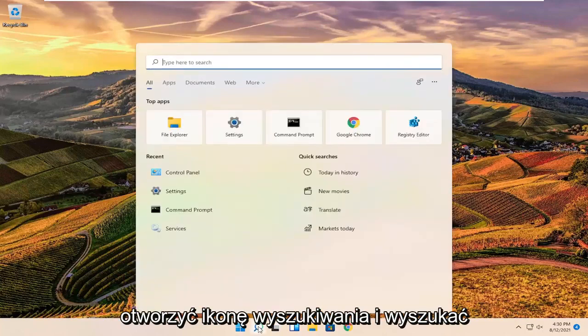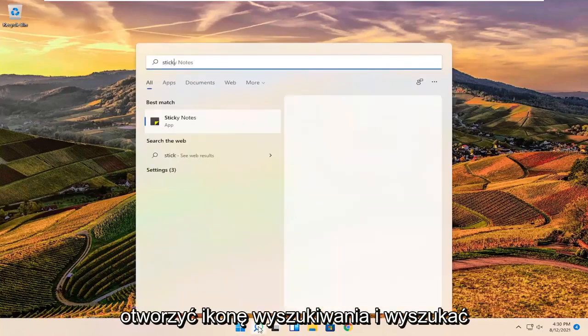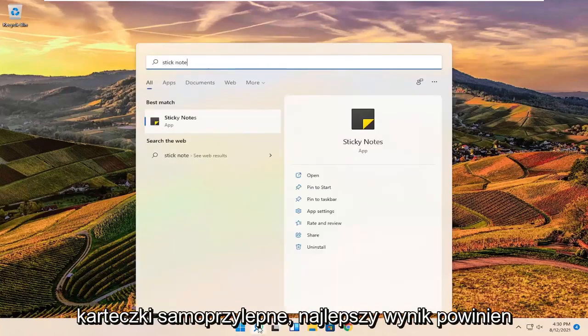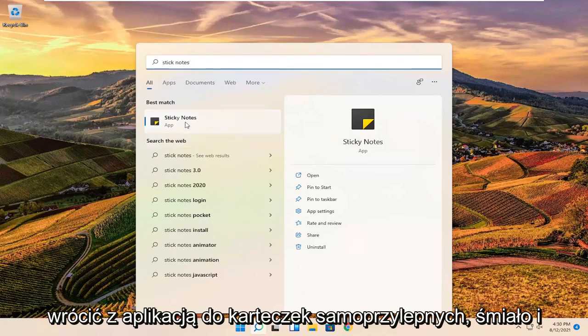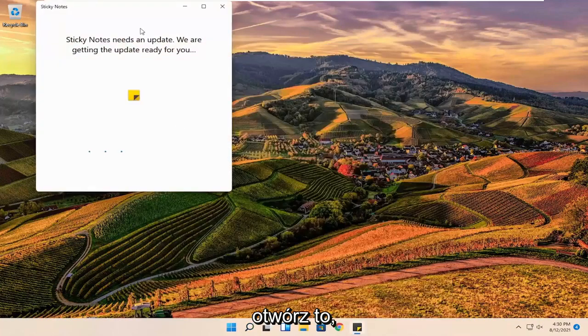So all you have to do is open up the search icon and search for sticky notes. Best results should come back with a sticky note app. Go ahead and open that up.